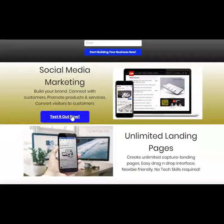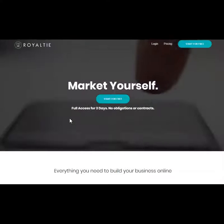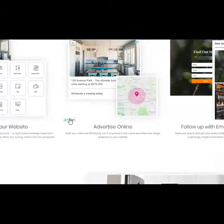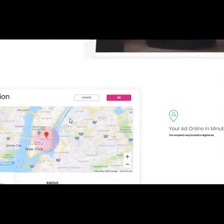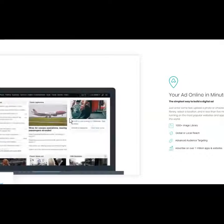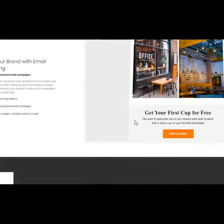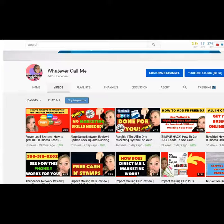Social media marketing — you can click on this and test it out. Right here is Royalty; it'll give you all the information. Test it out for free — you have full access for three days. If you have questions or need me to help you along with the process, I'm definitely here to assist you. You can build your website, advertise online, follow up with email campaigns, professional websites and landing pages. It gives you all the Google Analytics, unlimited landing pages, lead management information, ad pin location so you can advertise anywhere in the world, and email marketing to make amazing emails in minutes. So go ahead and start your free trial and let me know that you started.